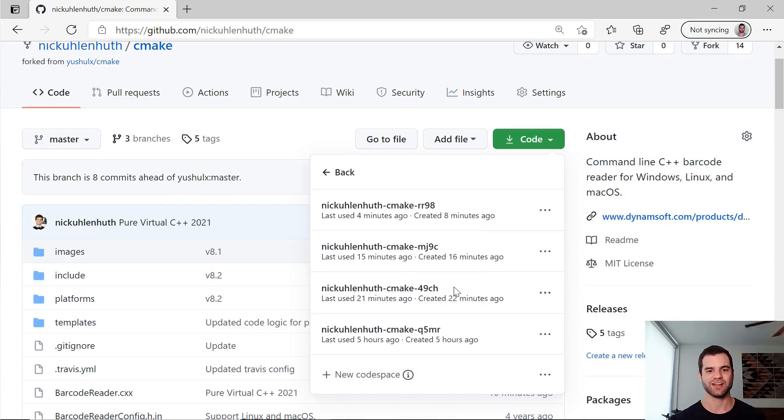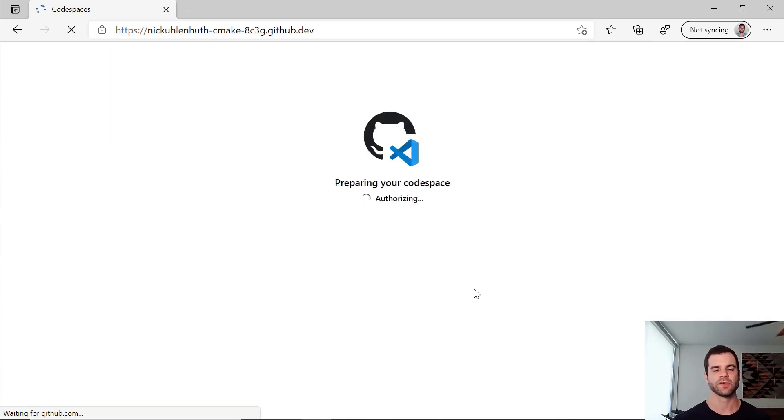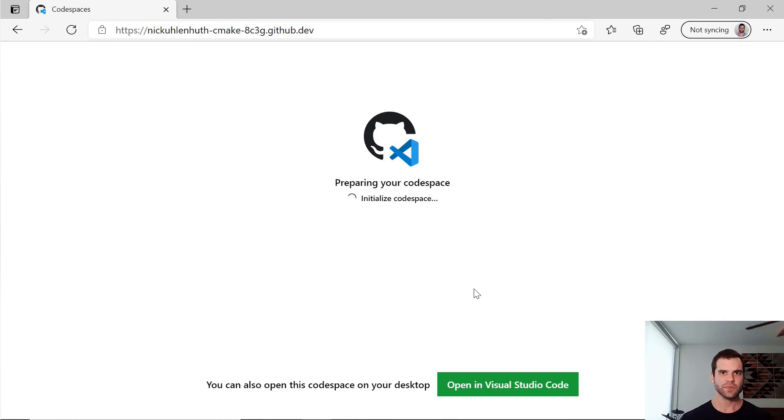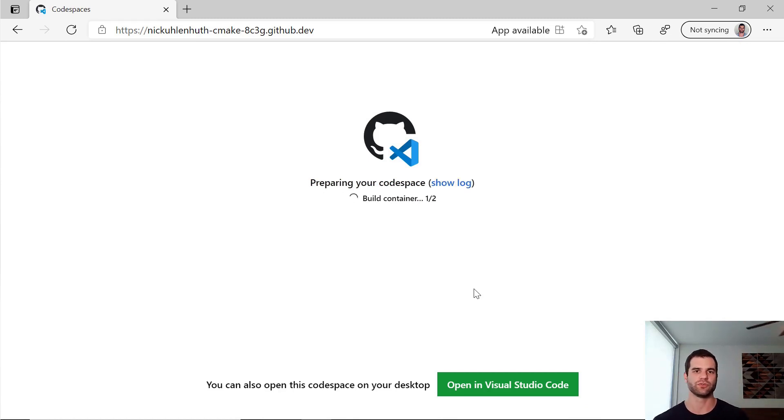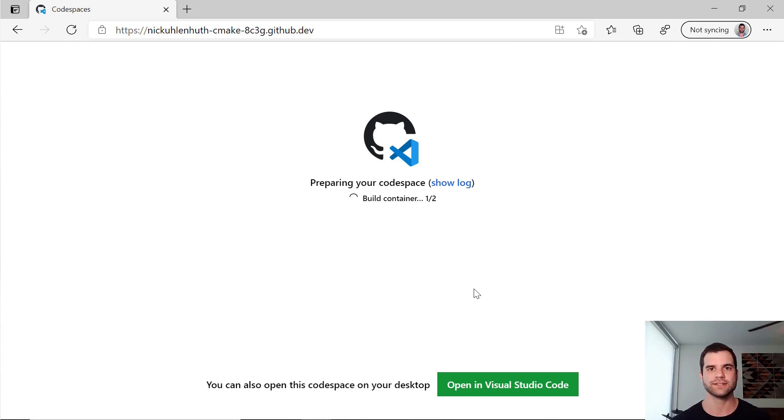You can see I've played around with it a bit already, but I'm going to actually create a new Codespace. So this is exactly what would happen if you went through that same step, just saying Open in Codespace. It's creating this from a totally fresh instance.